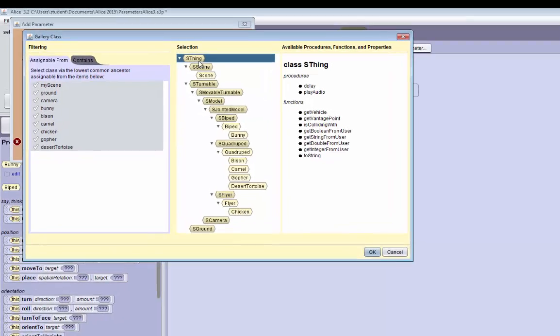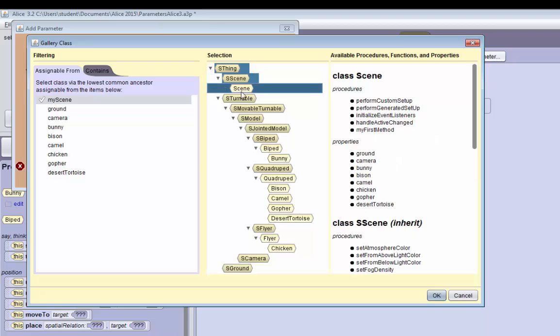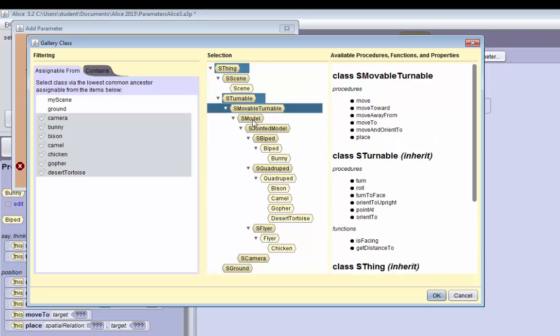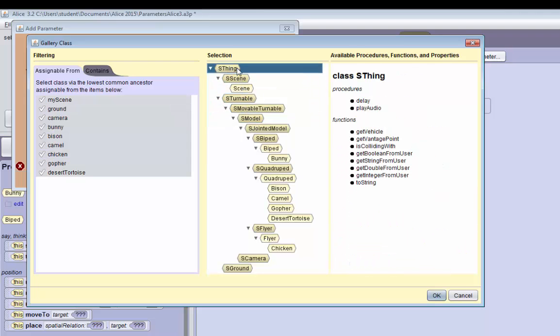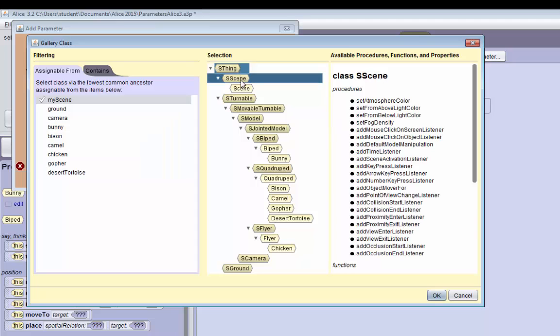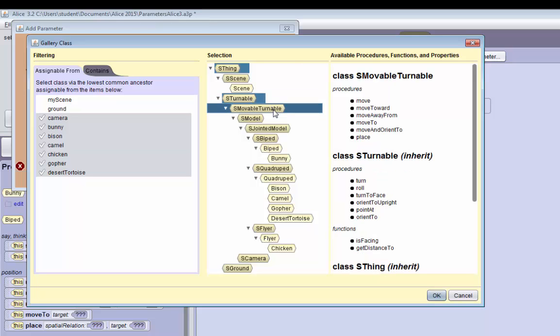Thing is the most general type you can pass to the object parameter. And then it goes down to scene. There's turnable objects, objects that are only turnable, which include almost any objects. Then you have movable turnables.